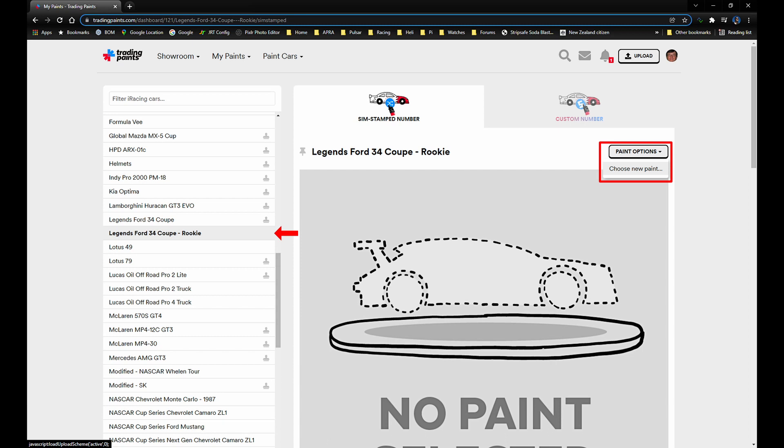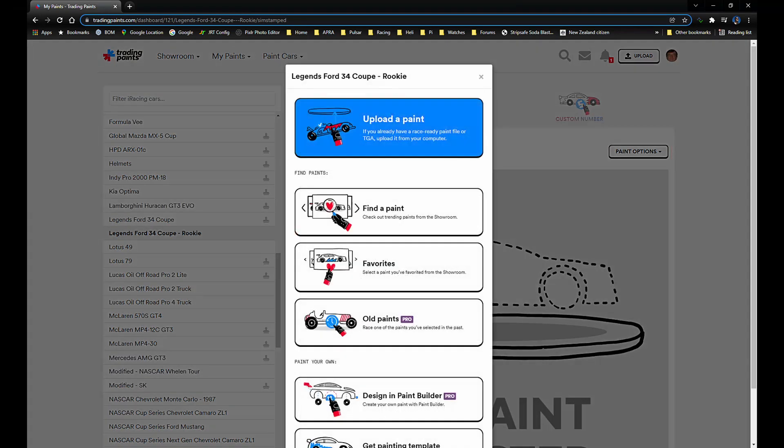Here we are at the Trading Paints website. Click on my paints to get to this page. Scroll the car list to find the car you have created a custom paint for, click on that car. Click on paint options, click choose new paint.